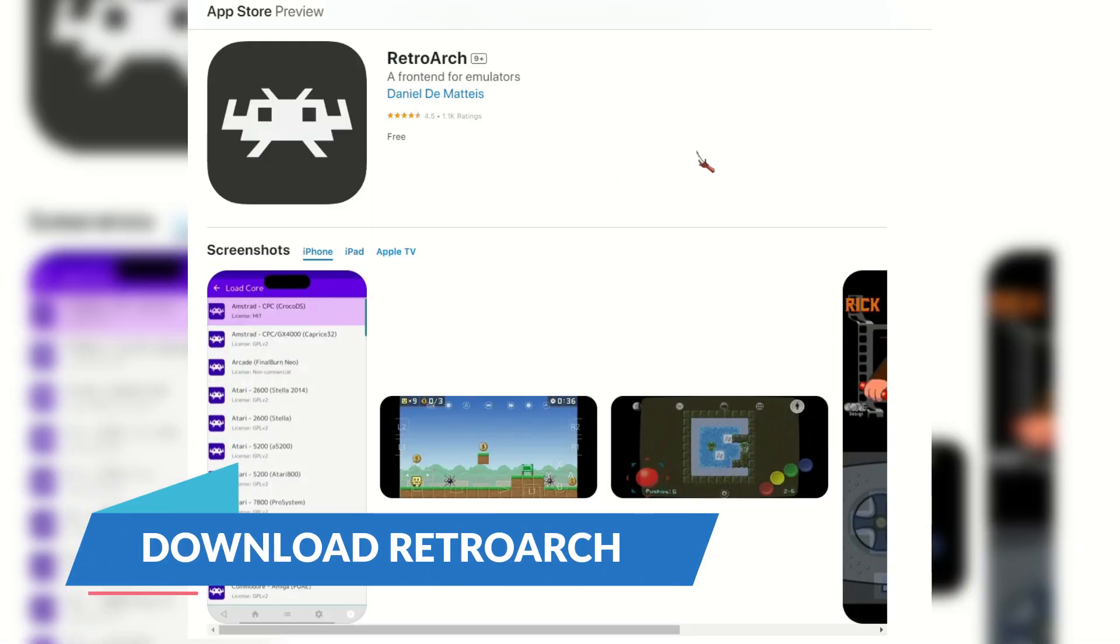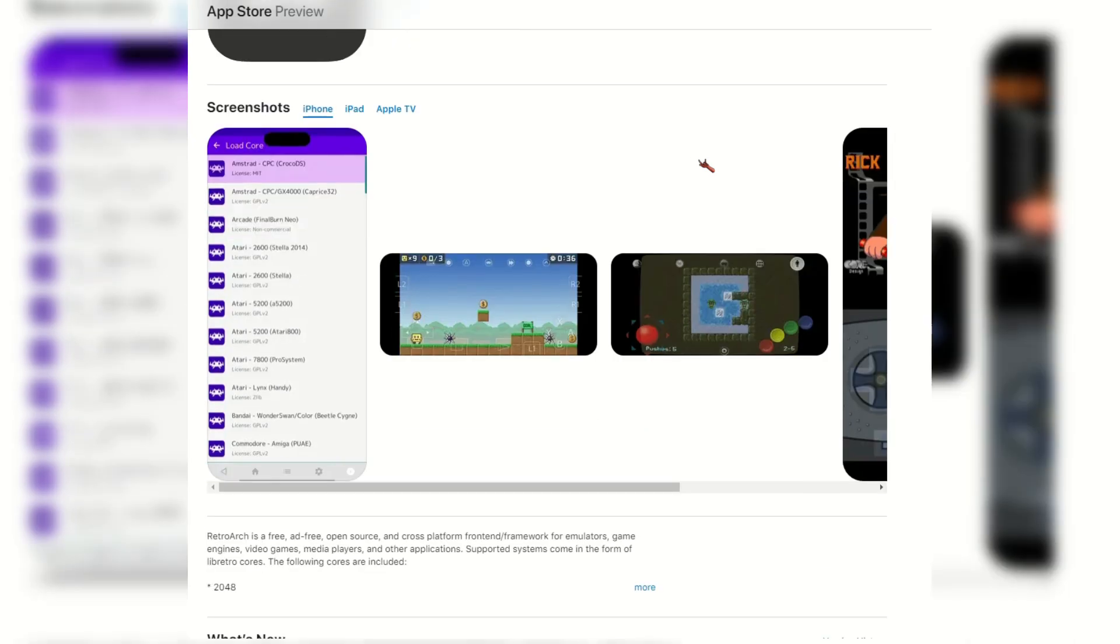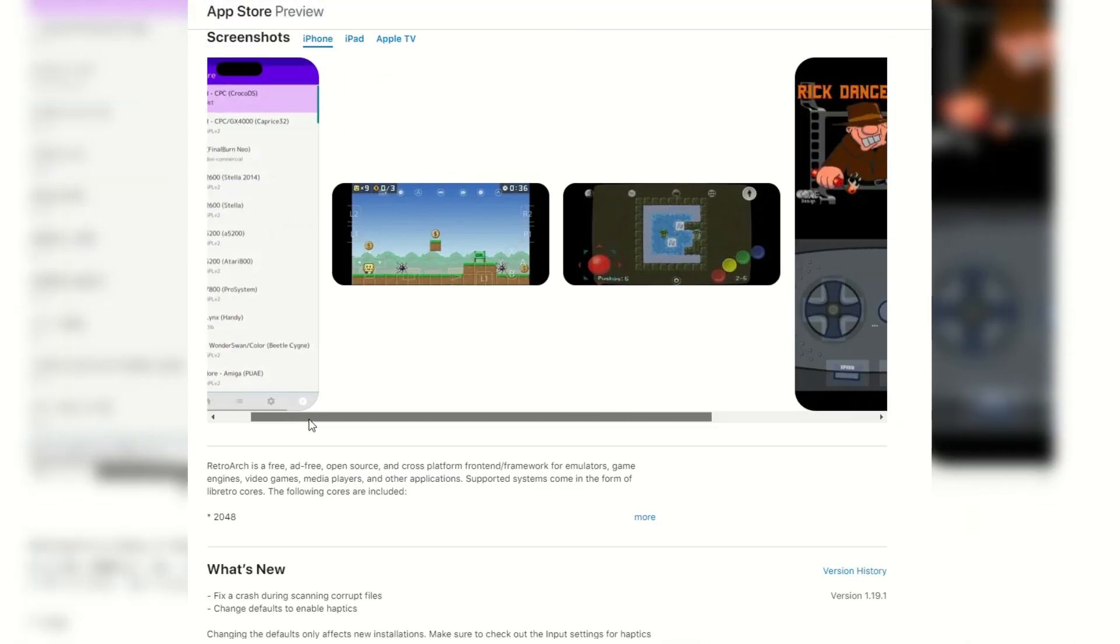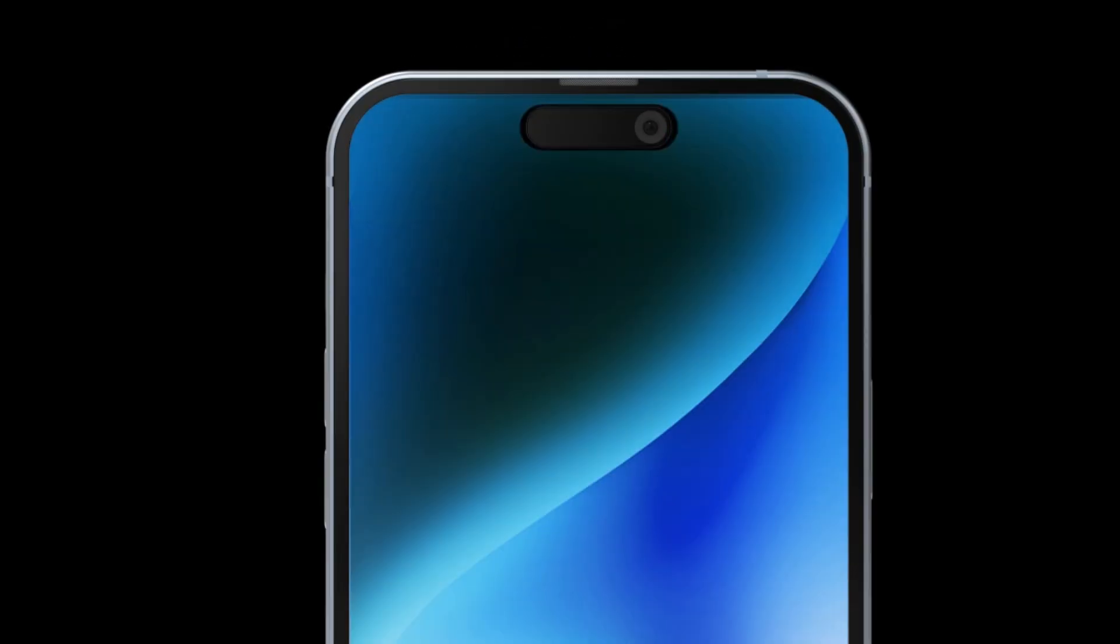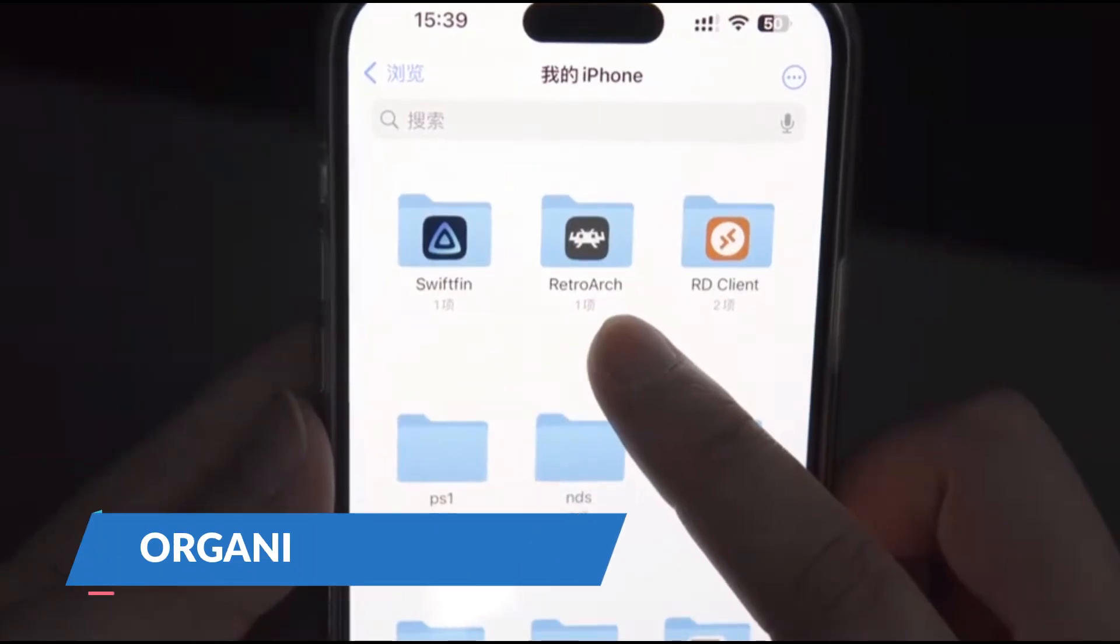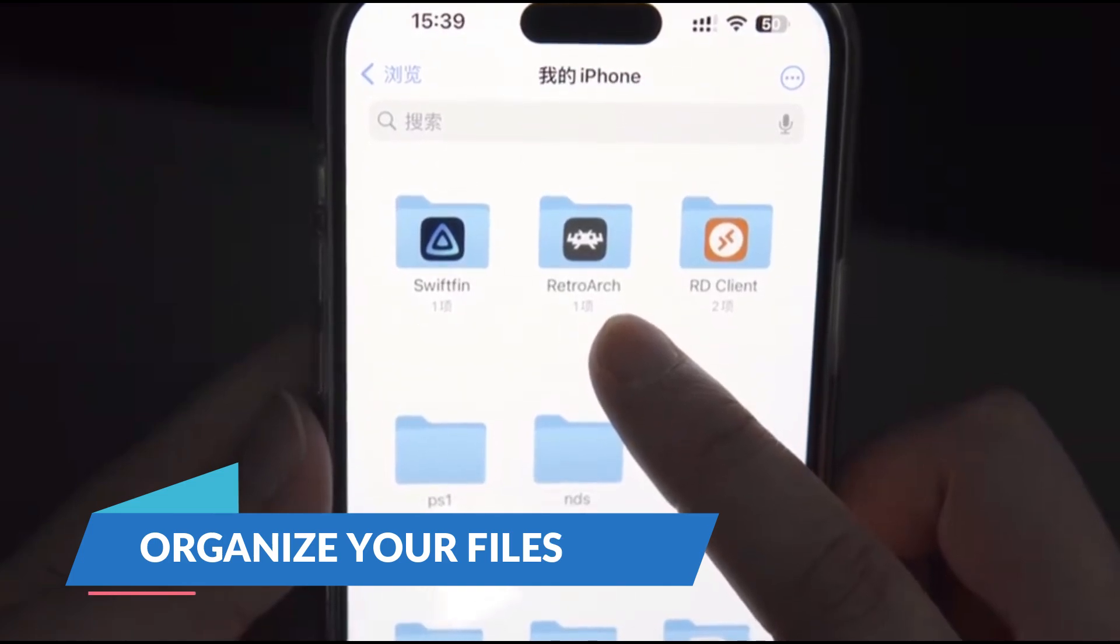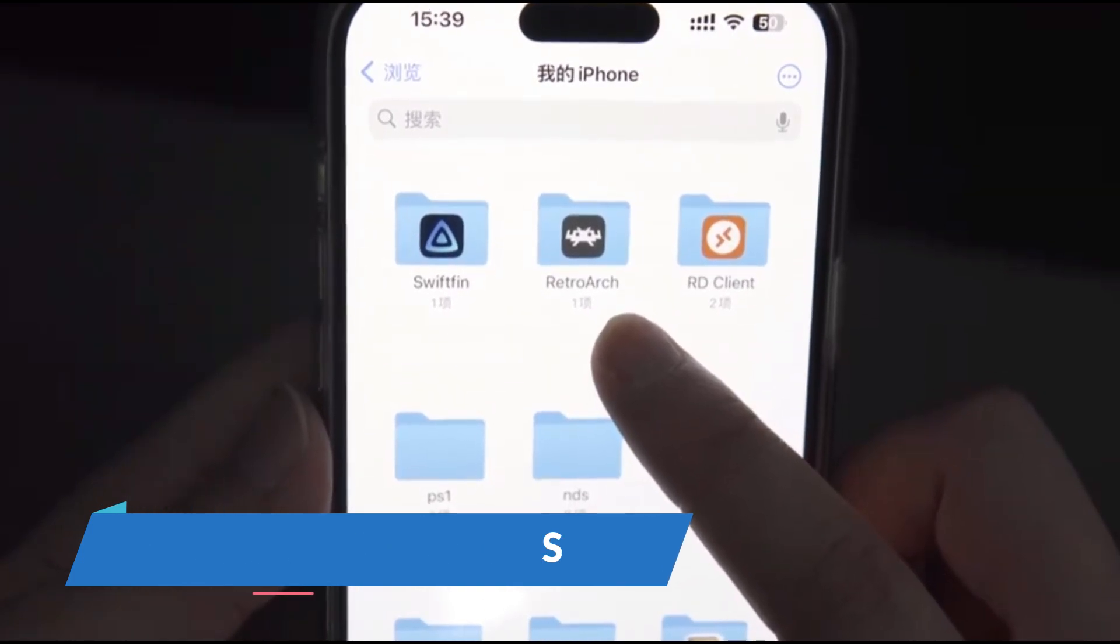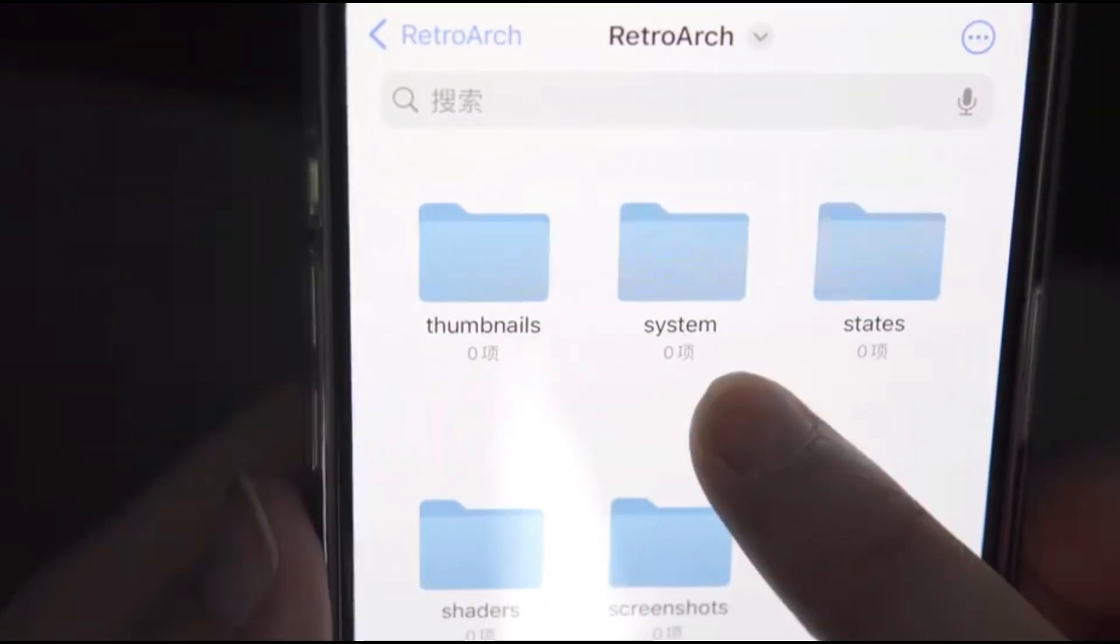First, head over to the App Store and search for RetroArch. Download and install it just like any other app. If you're using an iPhone 15 Pro, you can even set up the action button to open RetroArch instantly, which is super handy.